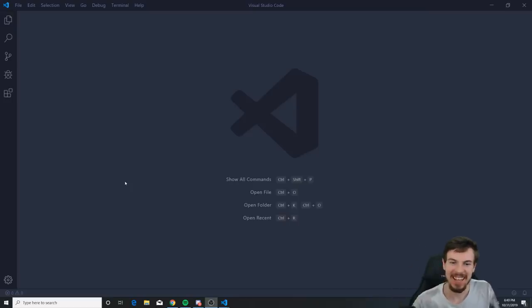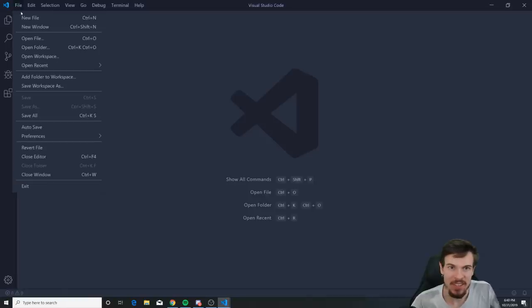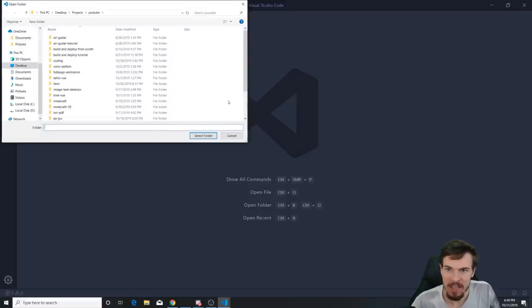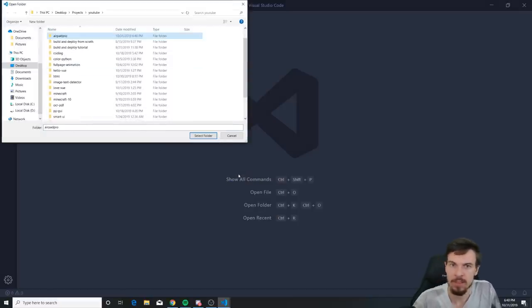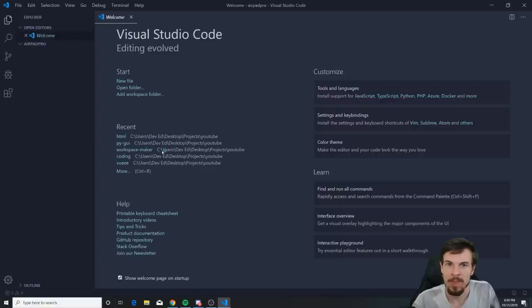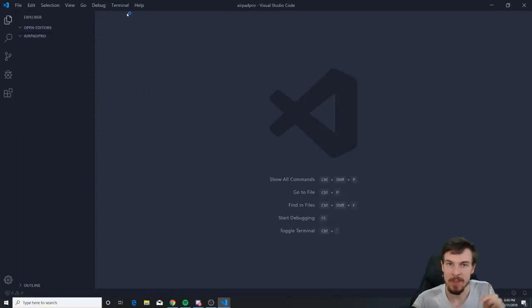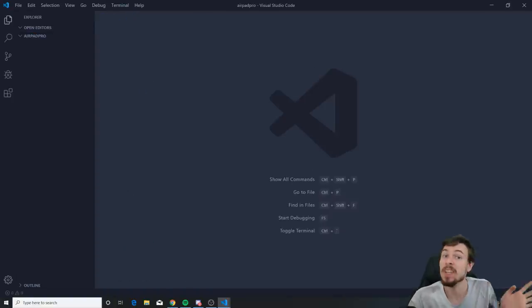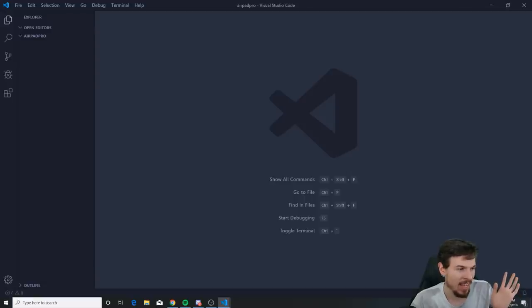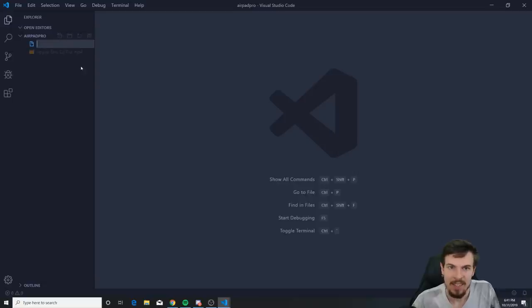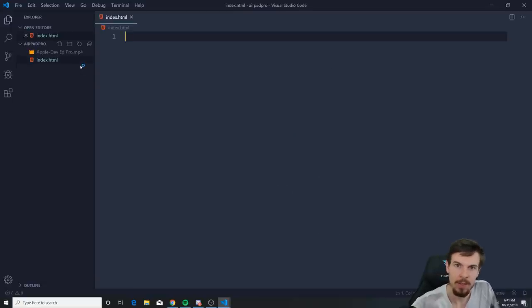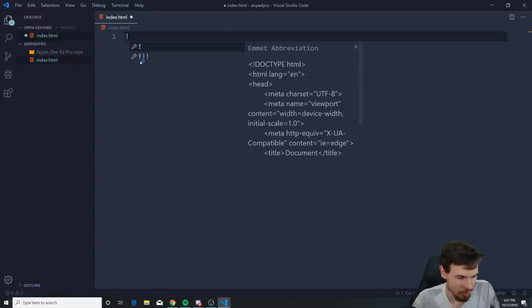Okay, let's go! What we need to do is create a new folder — I'm gonna name this 'new-airpod-pro'. Open it up, and I will provide you with a video in the description. You can use any video you want. What I had is the one you saw in the preview, called 'apple-dev-at-pro'.